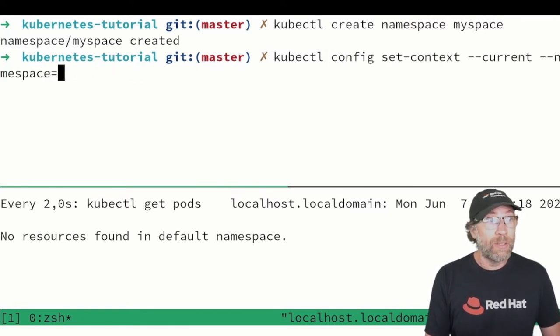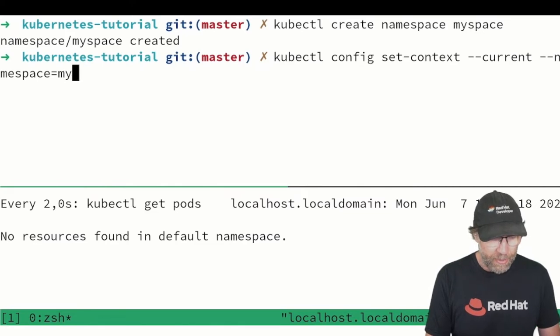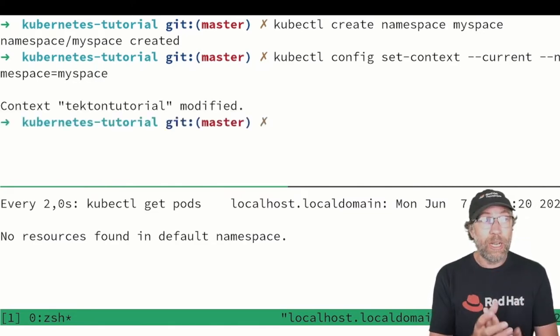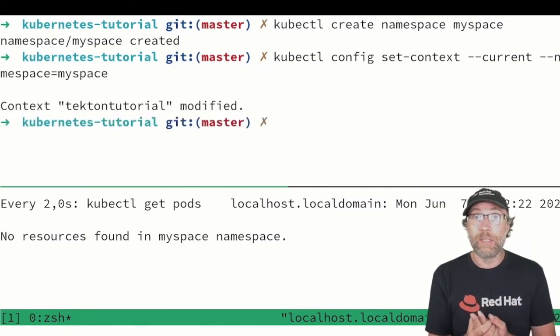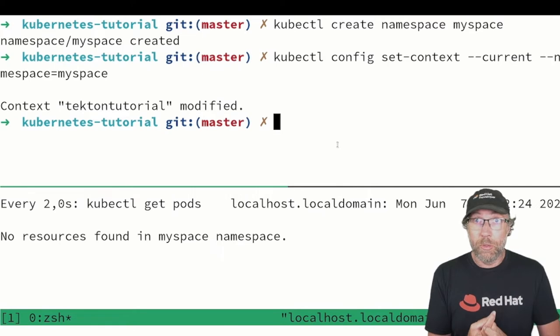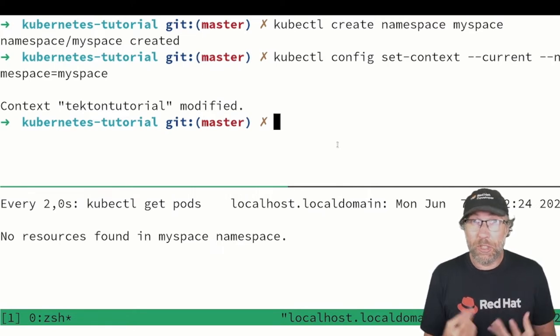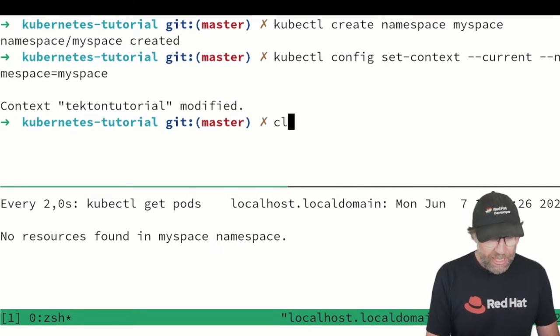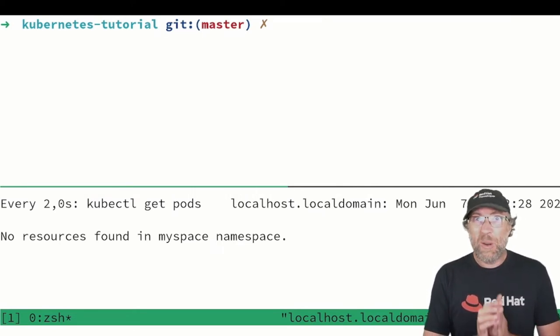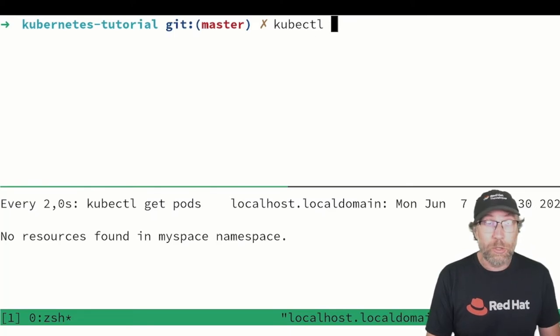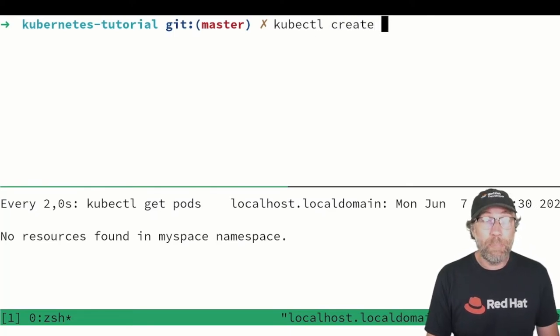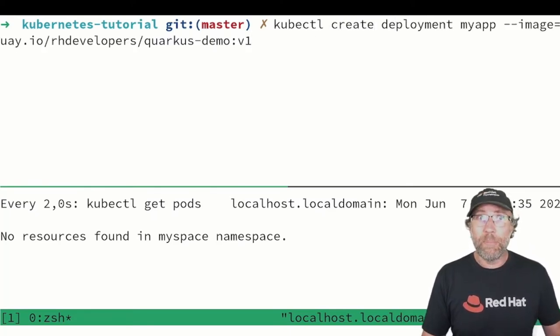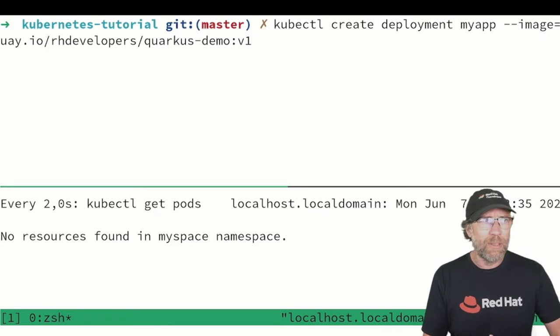And now you are in the correct context of the new namespace that we just created. From there you can do whatever you want, like for instance creating a new deployment kubectl create deployment myapp with this running image.